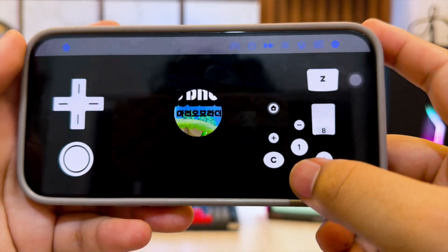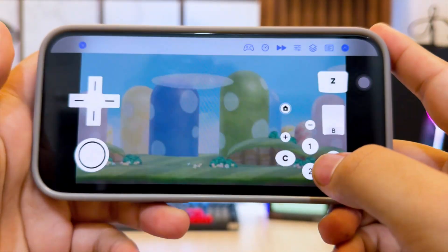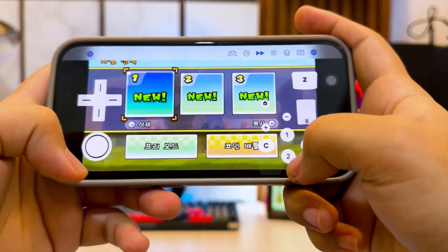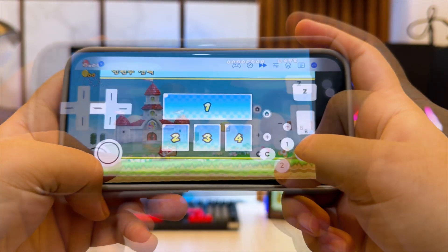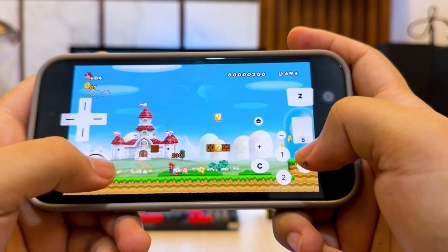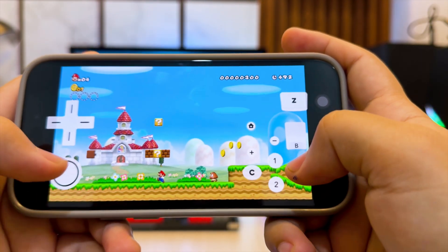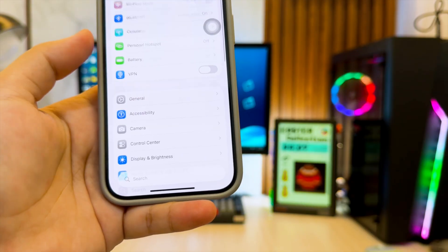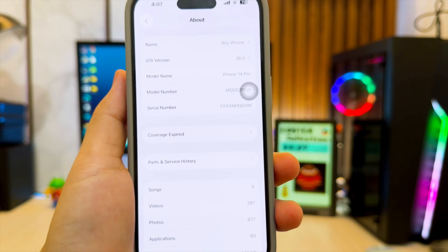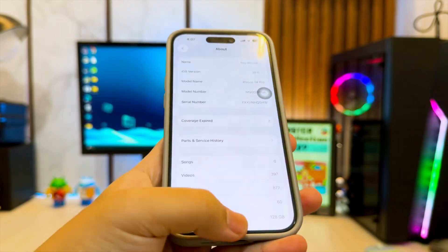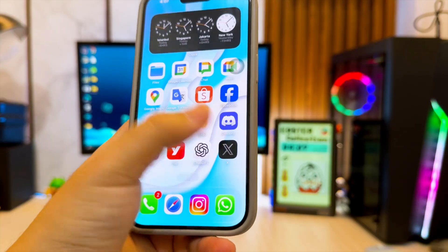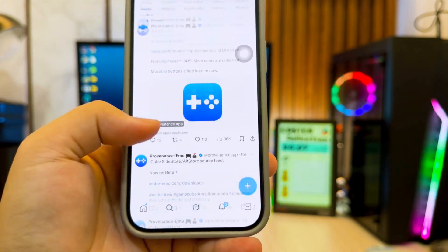Hi everyone, welcome back to the channel. Have you ever wanted to bring your favorite Nintendo Wii and GameCube classics right into your pocket? In today's video, I'll show you how to play Wii and GameCube games on your iPhone or iPad without JIT, jailbreak, or even a computer. This works with the latest JIT-less build of iCube for iOS, meaning you can enjoy smooth gameplay and controller support on almost any iPhone, even on the newest iOS versions. Okay, let's dive into it.